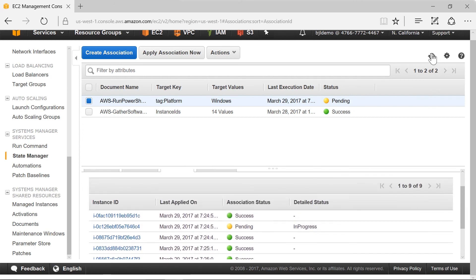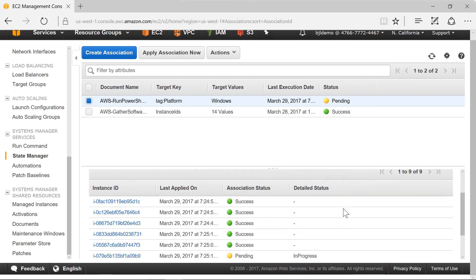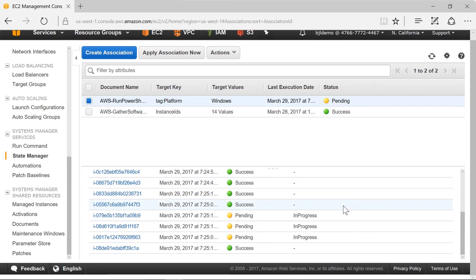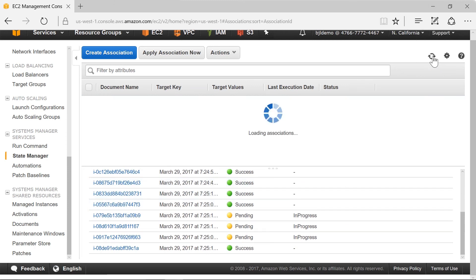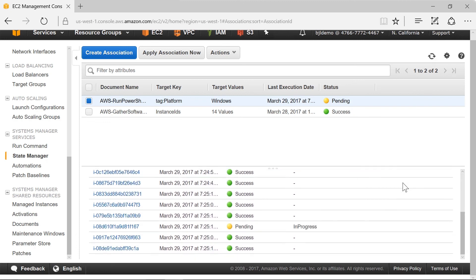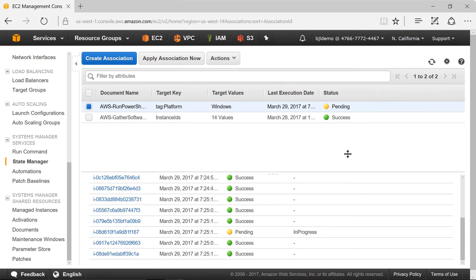We're down to just three waiting and this is just the time frame for the SSM agent which will once in a while poll to the command server to see what it should do. Now we're down to one. One more time and here we'll have all of them succeeded and changed the password.